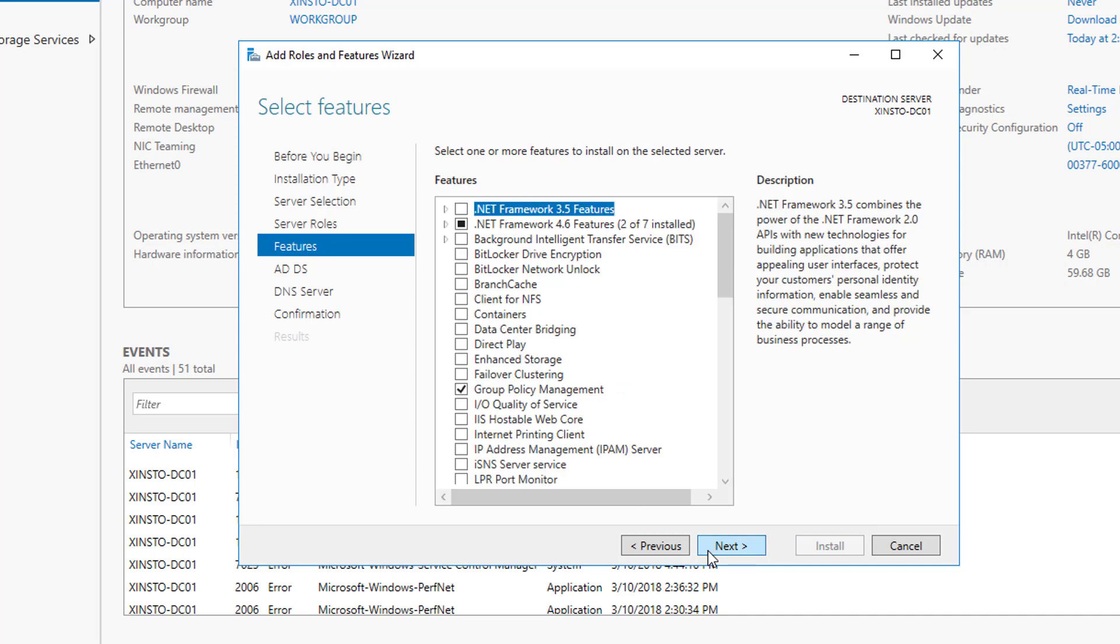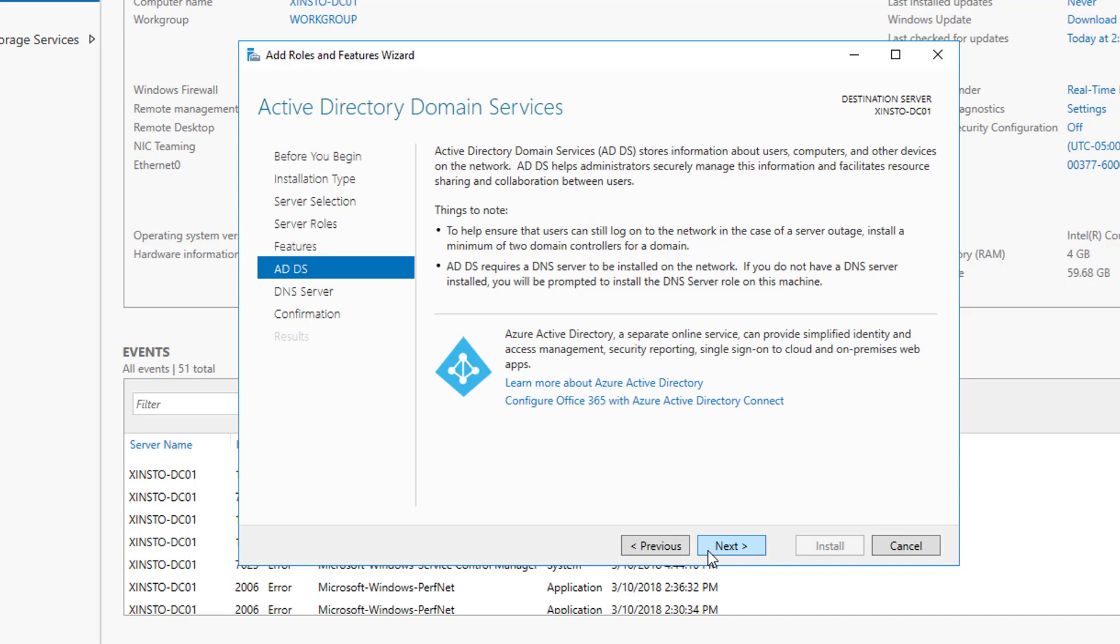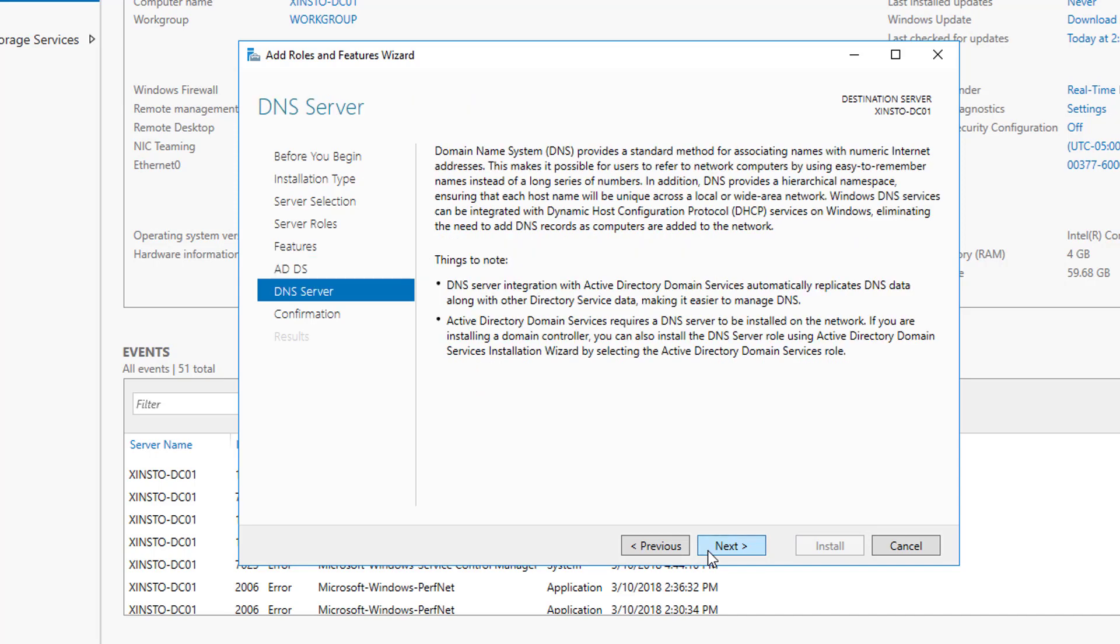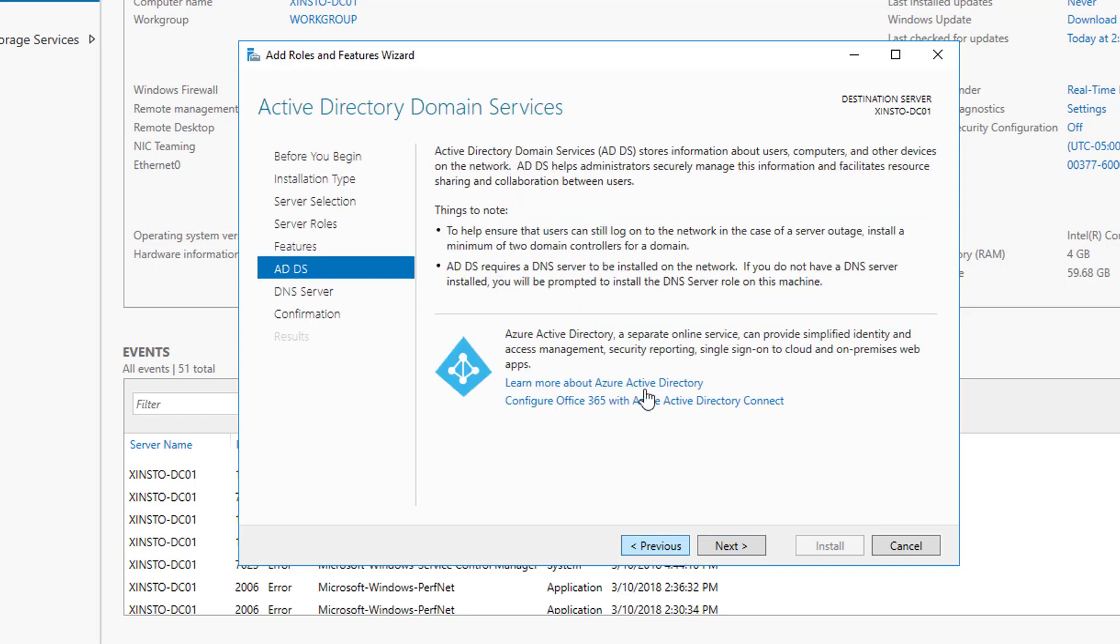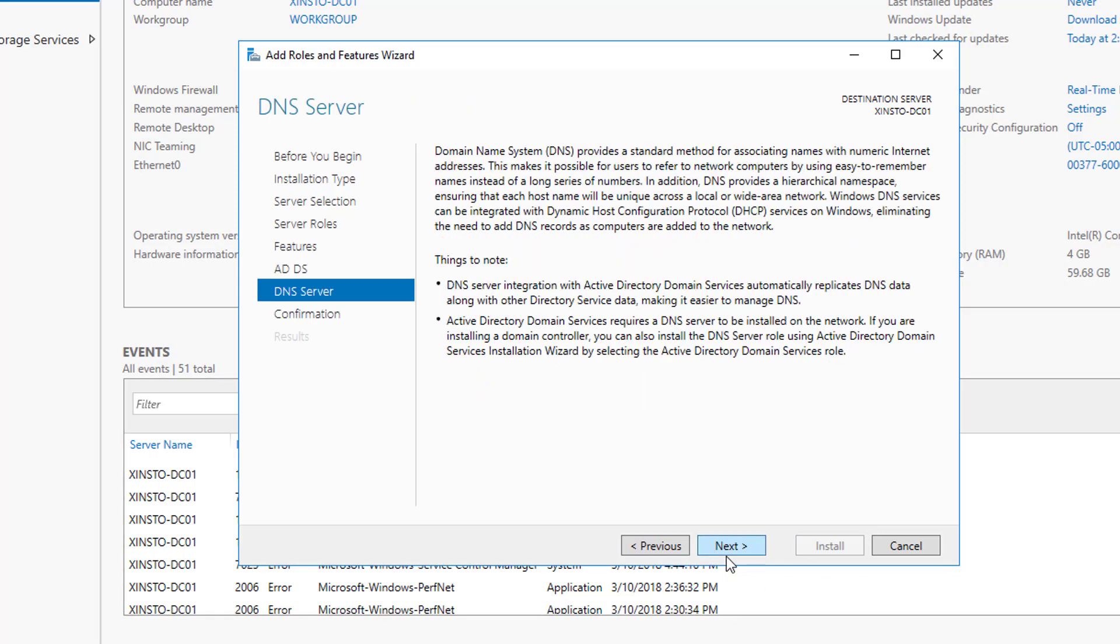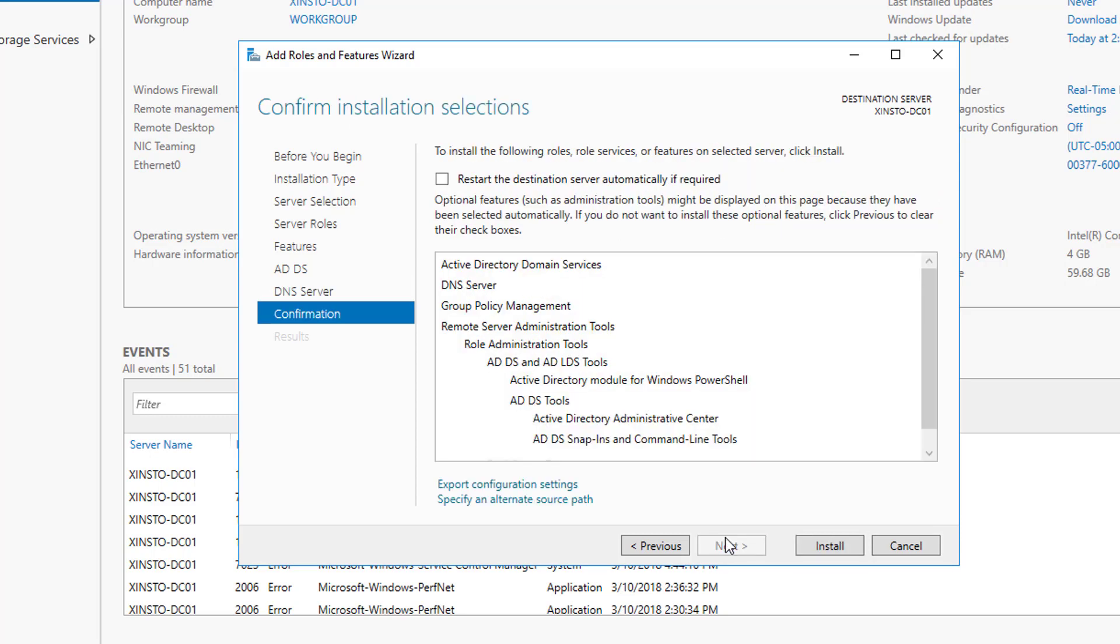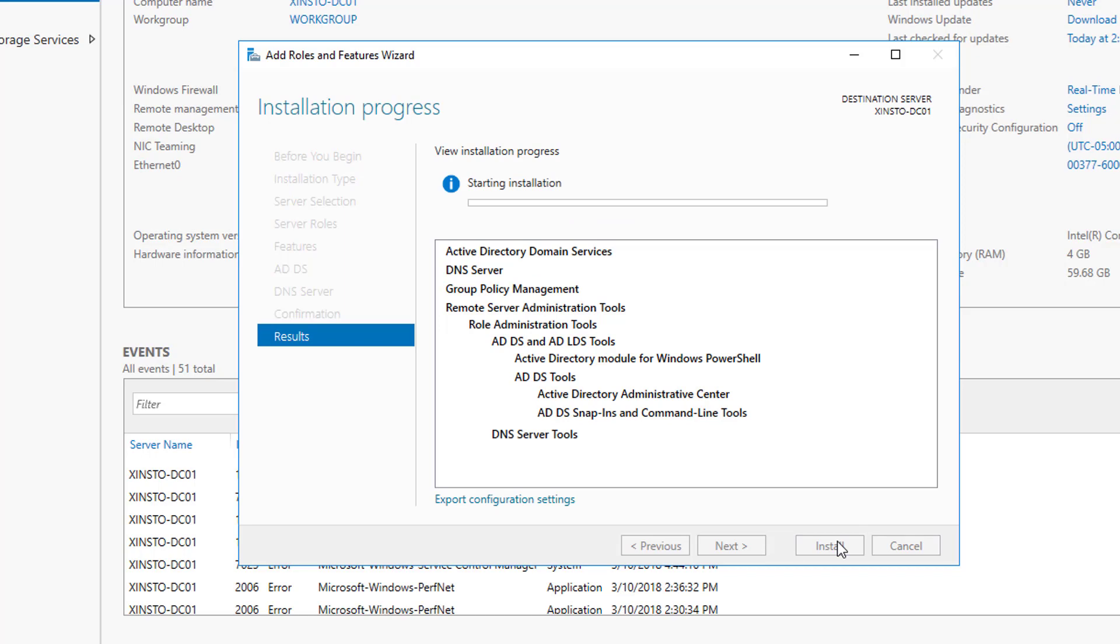And that's all we're going to need, so we're going to hit next. We don't need to install any features, and we're going to skip over Azure AD. This is just telling you about Azure AD, I'm sorry, we're going to skip over that. Then this is going to tell us a little bit about our DNS server. Skip over that and confirmation. So here's everything that we're installing, and we'll click install. So now the server is going to begin installing Active Directory Domain Services and a DNS server, as well as Group Policy Management and our Remote Server Administration Tools.